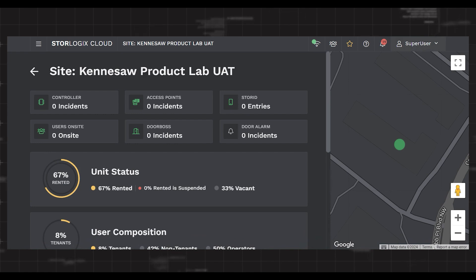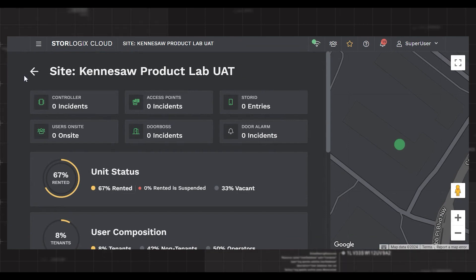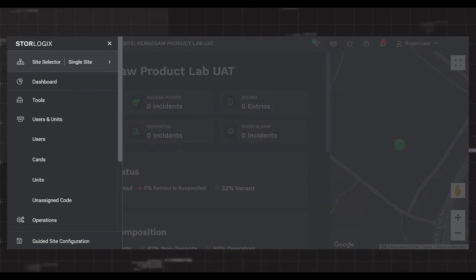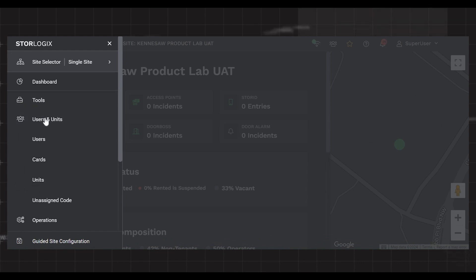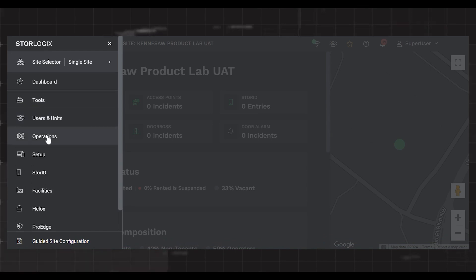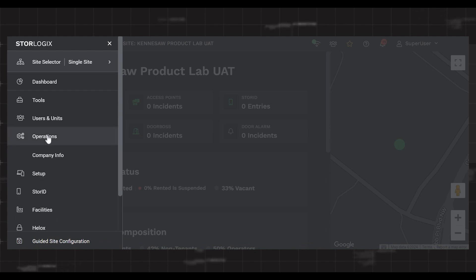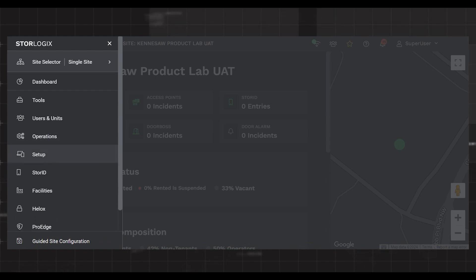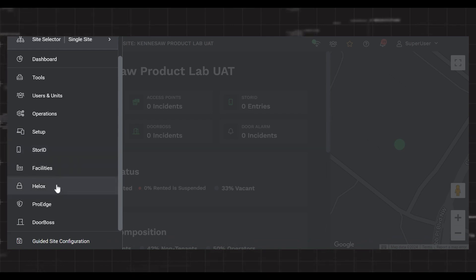I will briefly show you a few sections of StoreLogix Cloud. When you open the fly-out menu, you have access to many different sections. Your users and units tab allows you to view users and what units they are assigned to. Your operations tab allows you to adjust company information, site schedules, and operators. Your setup tab is typically only used by PTI tech support and installers when setting up equipment or troubleshooting. There are also tabs specific to unit security products such as ProEdge, Helox, DoorBoss, and our tenant-facing mobile app, StoreID.